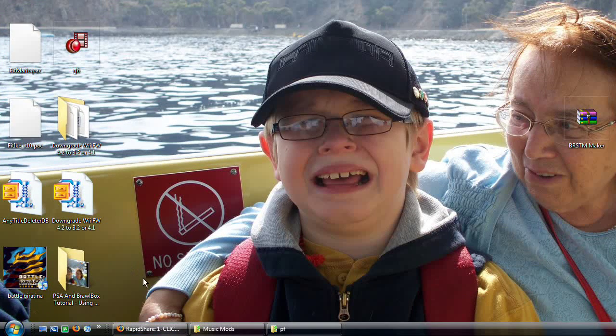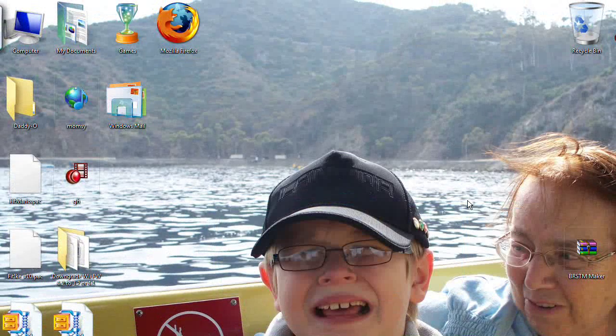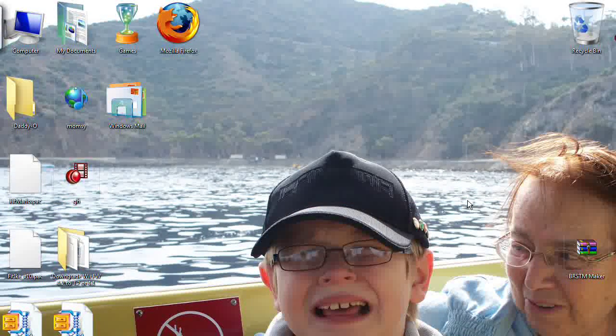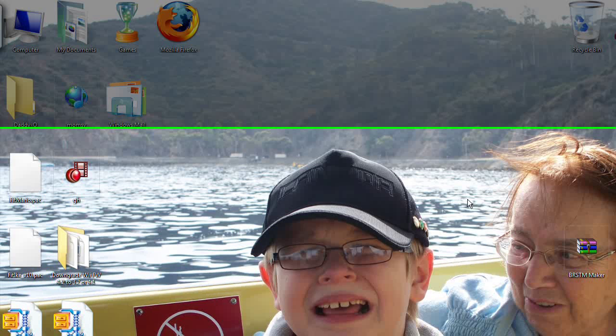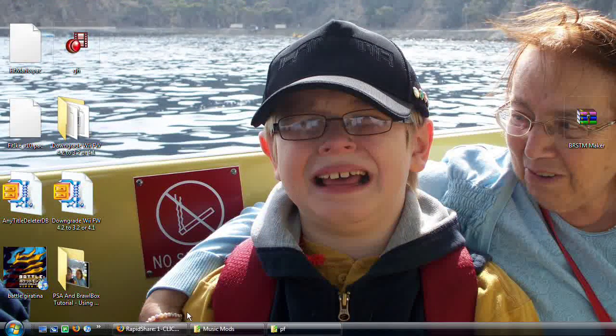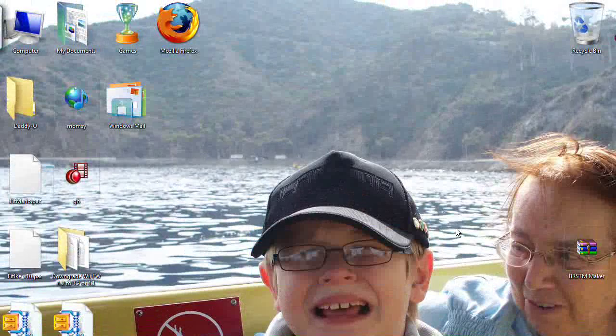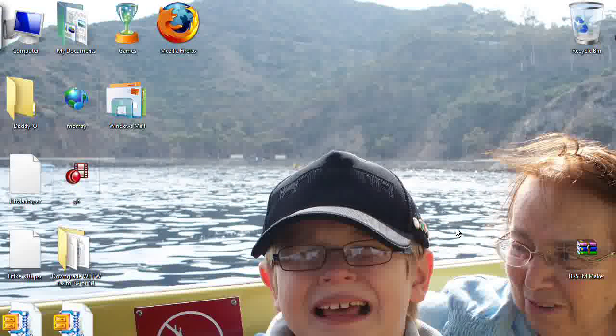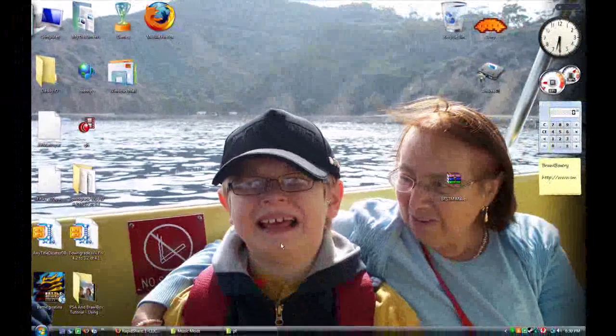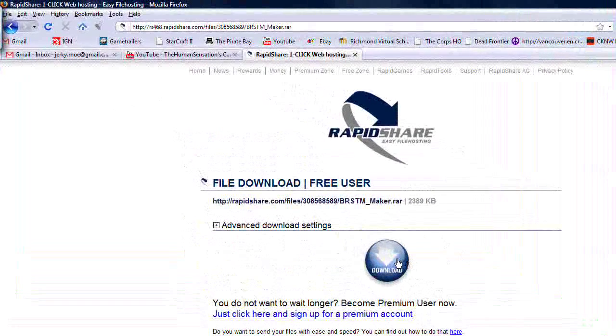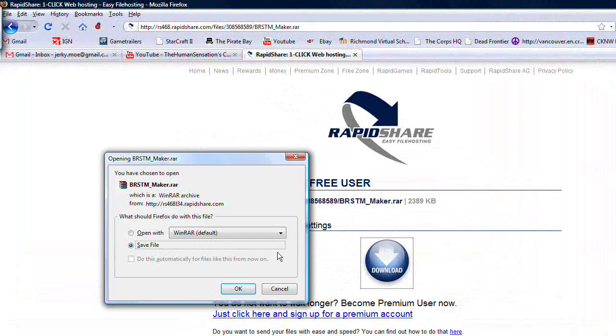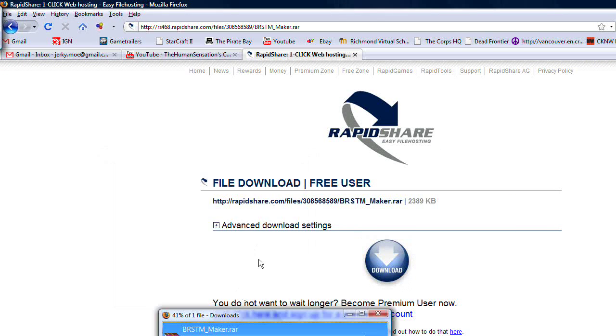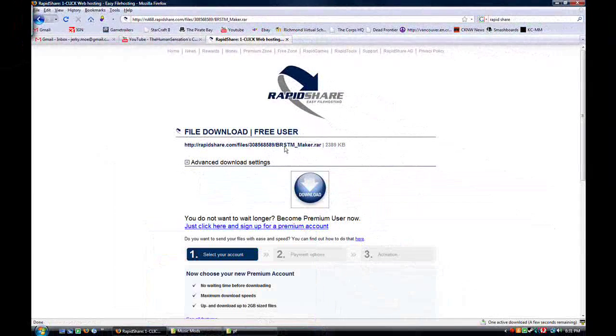Now things you'll need to be able to do this is another file I so graciously uploaded but did not create. It's not mine. The BRSTM Maker. This will take your music and convert it to a Brawl recognizable format. So go to this URL. It will be in the description. Click download. You'll have to wait because you're not premium, unless you are. Then you don't have to wait and I hate you. You're going to download this, but I already got it.